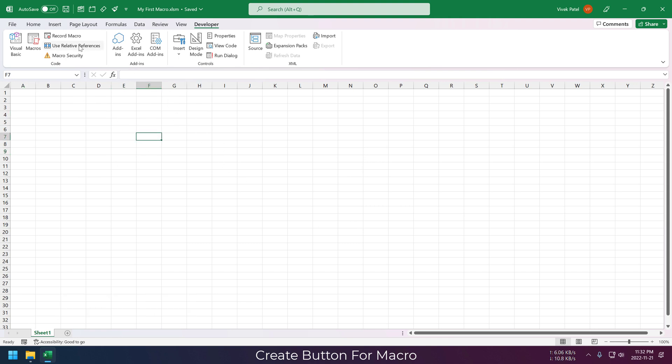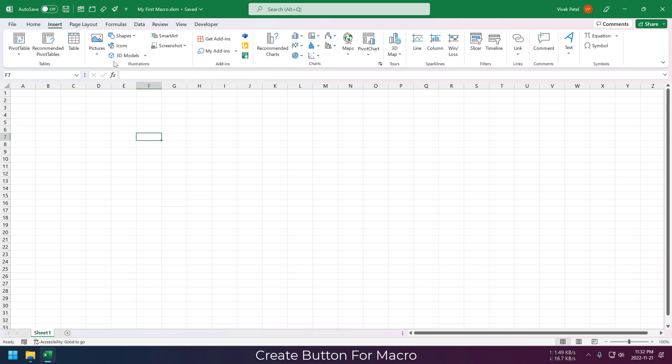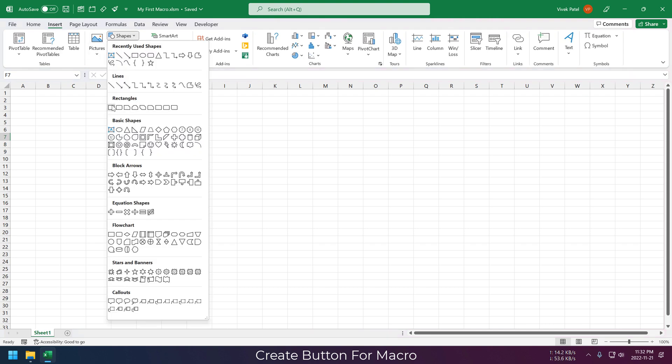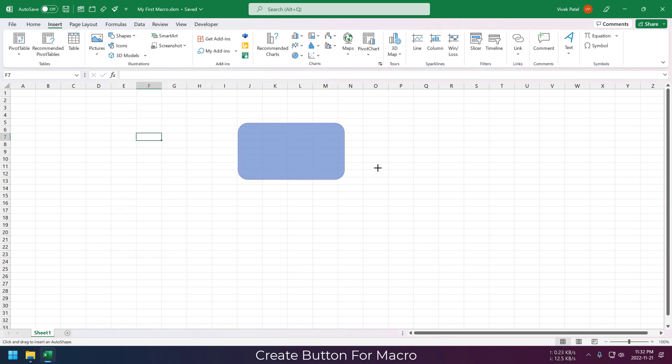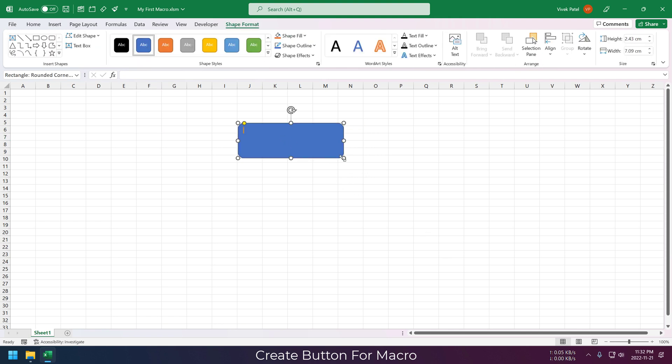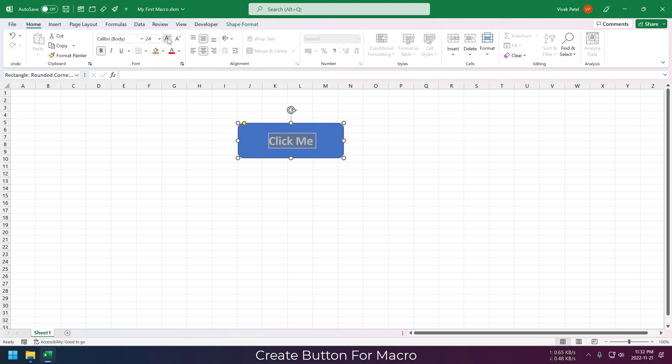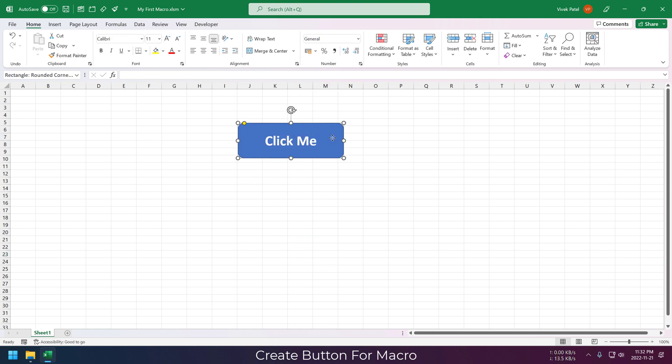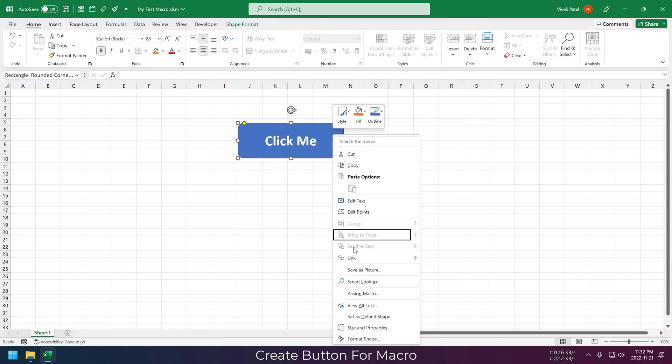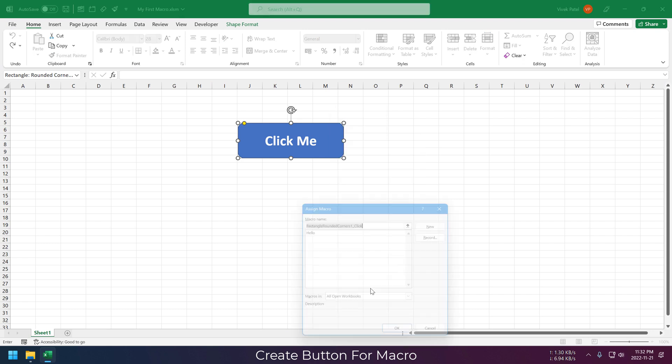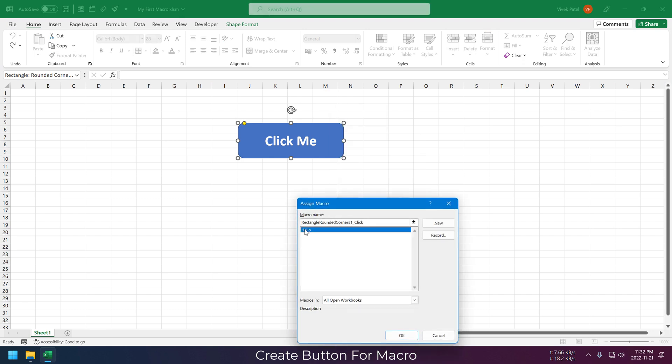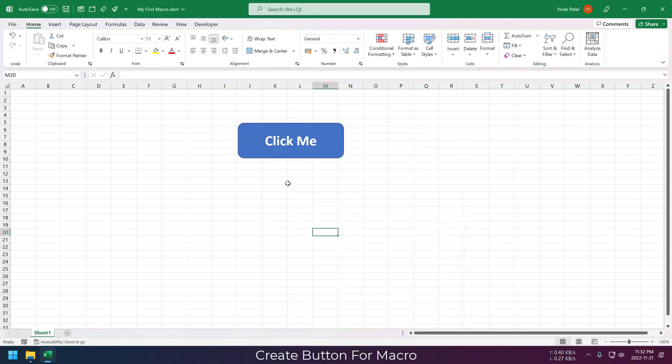Now let's use a button to trigger this macro. For that we are going to insert a new shape here and just name it Click Me. Let's do the formatting as you like. Now to assign the macro, just right click on this button and choose Assign Macro. Now when you click on this button, it will trigger our hello macro.